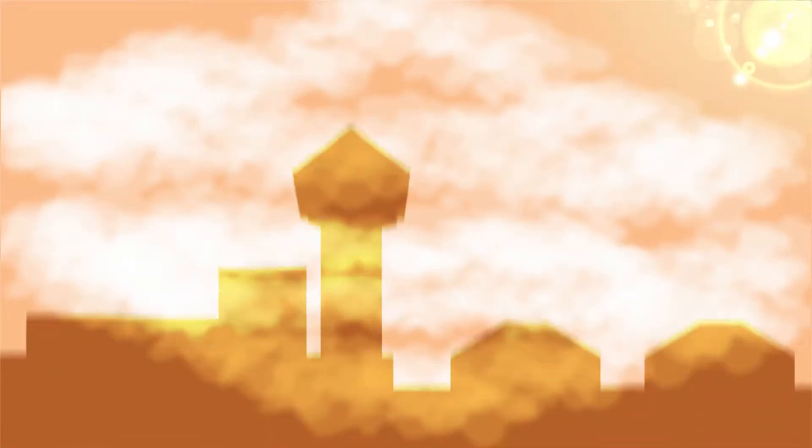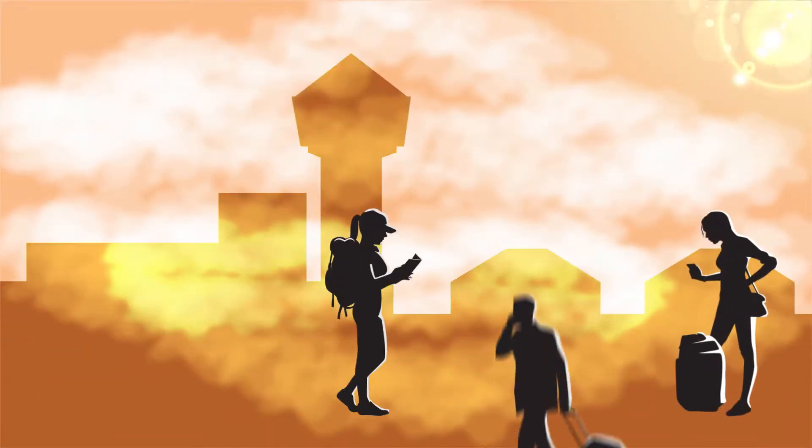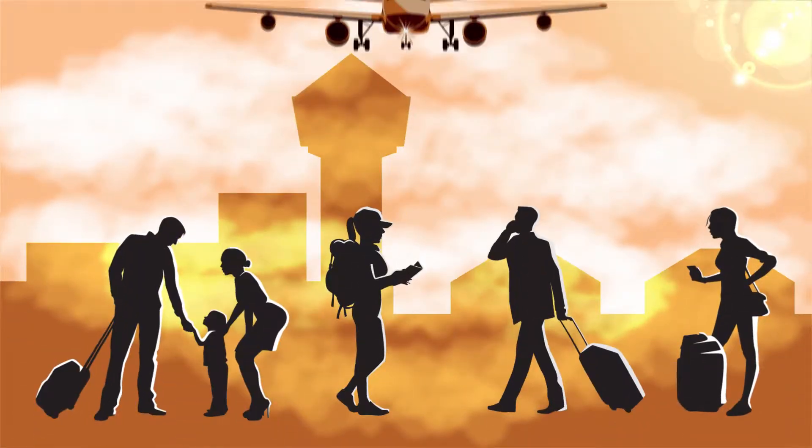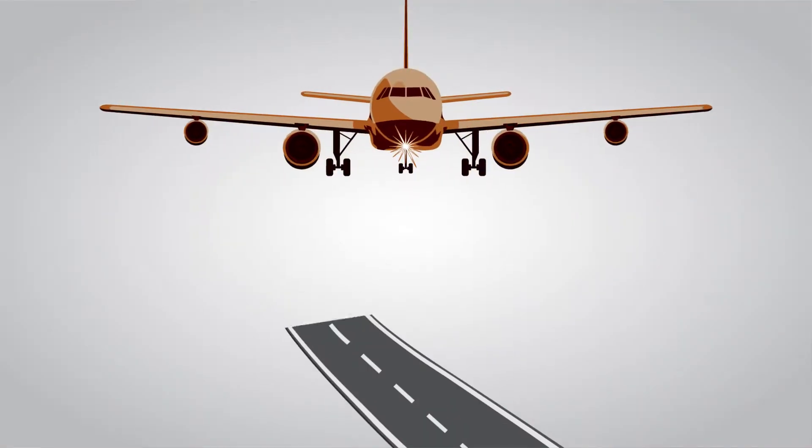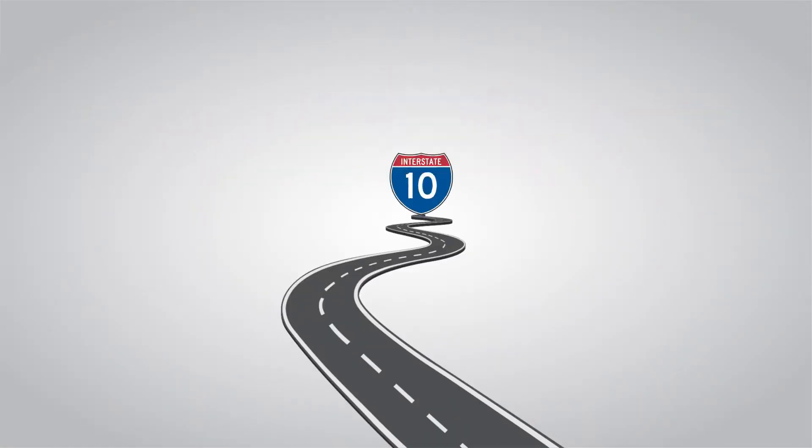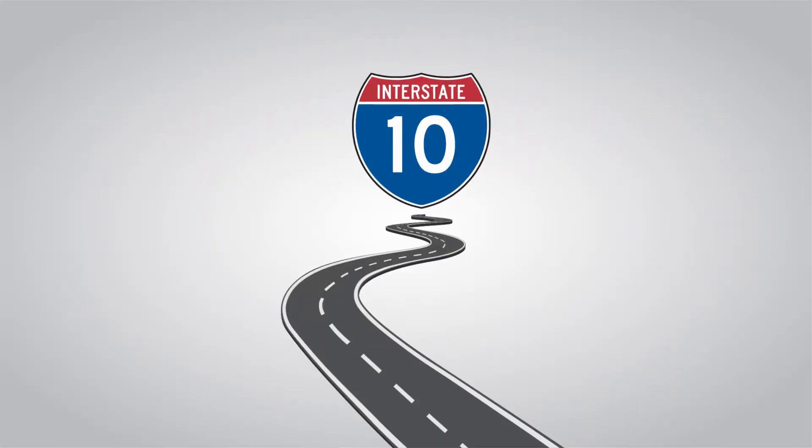With a growing and diverse population, two international airports and the I-10 corridor, trafficking is a major issue in Houston.